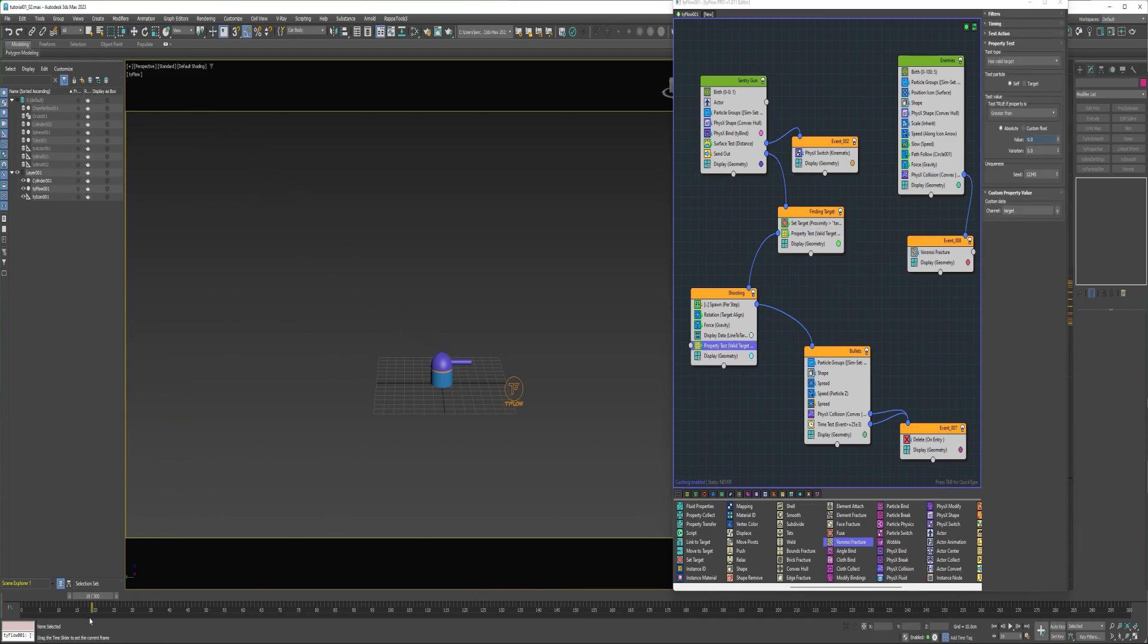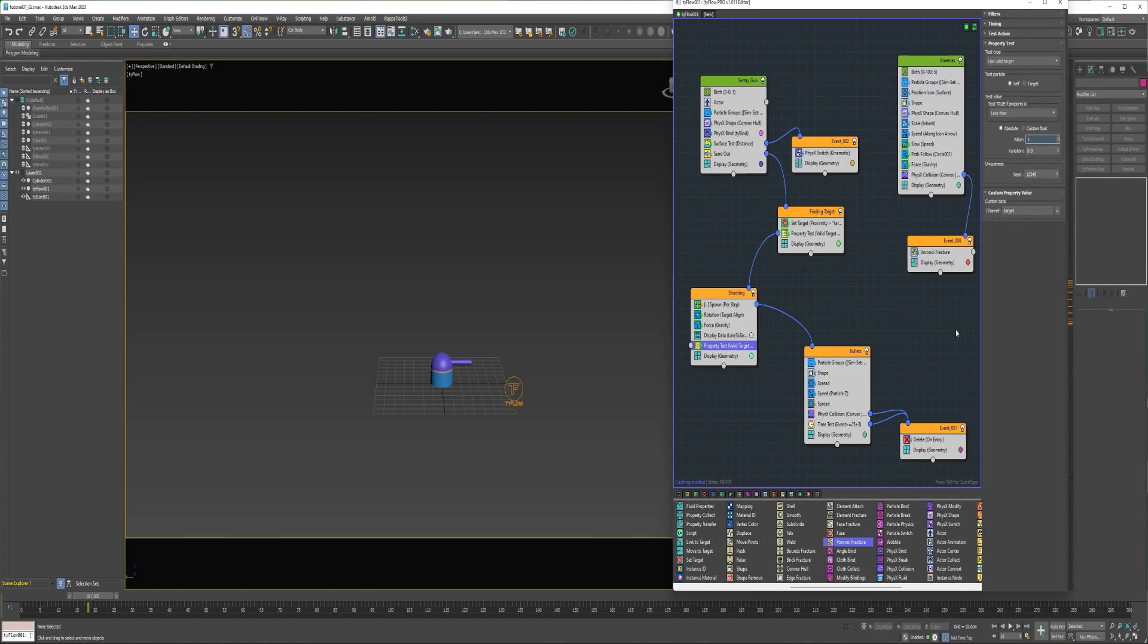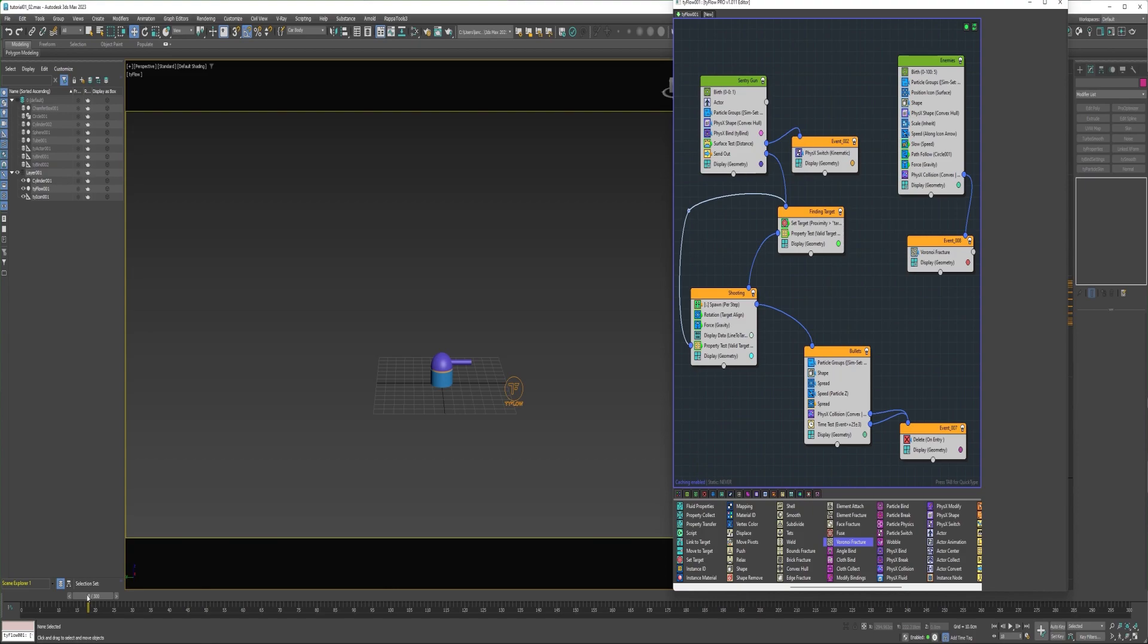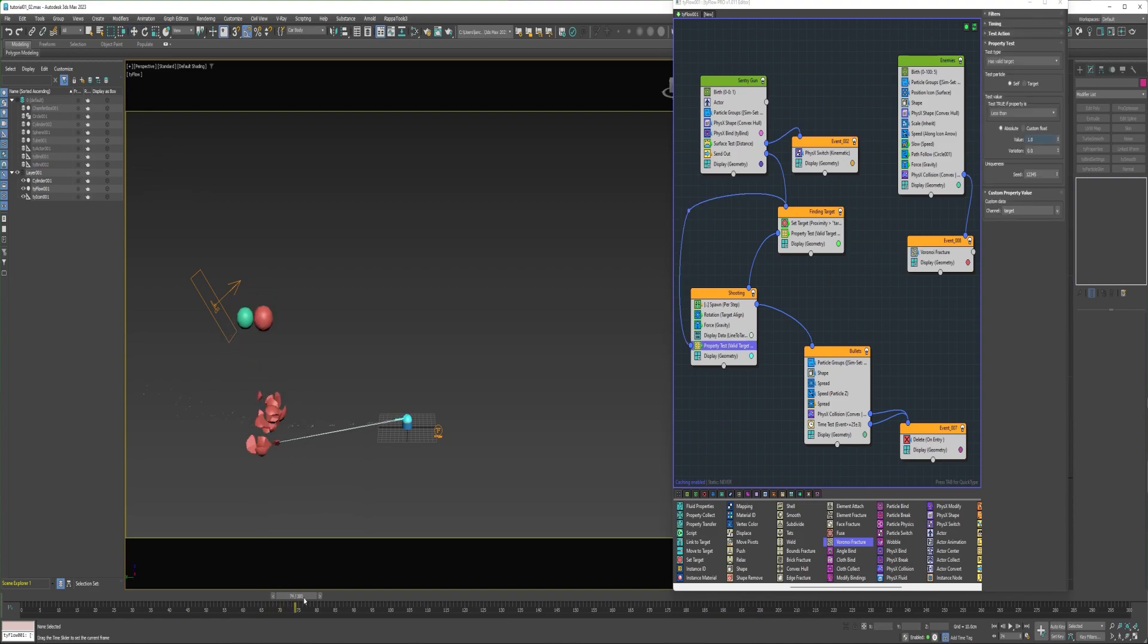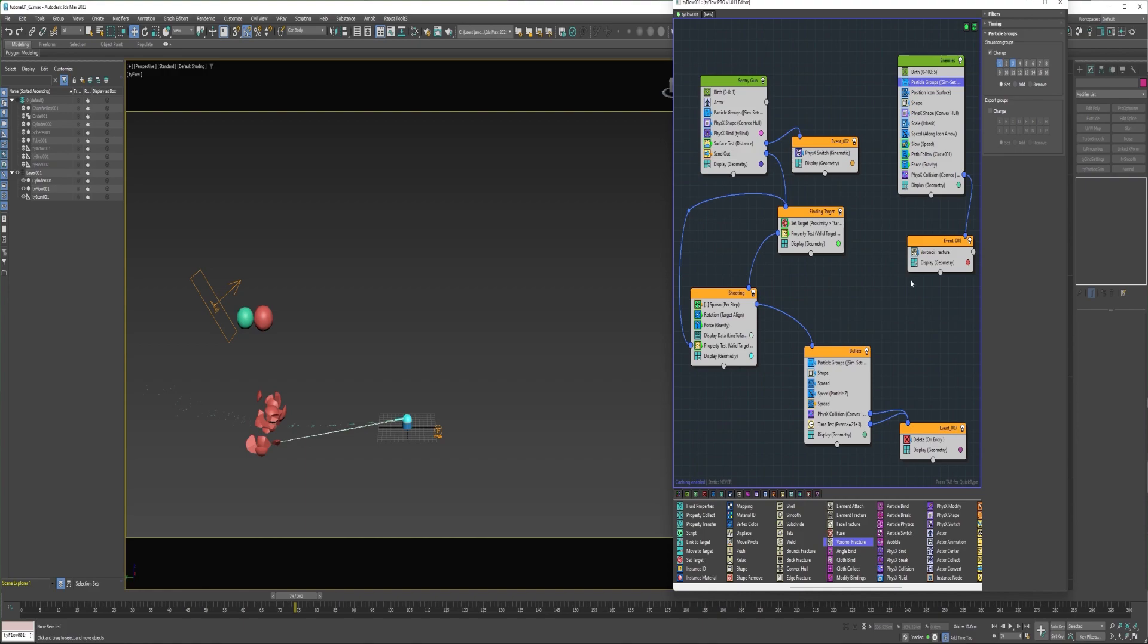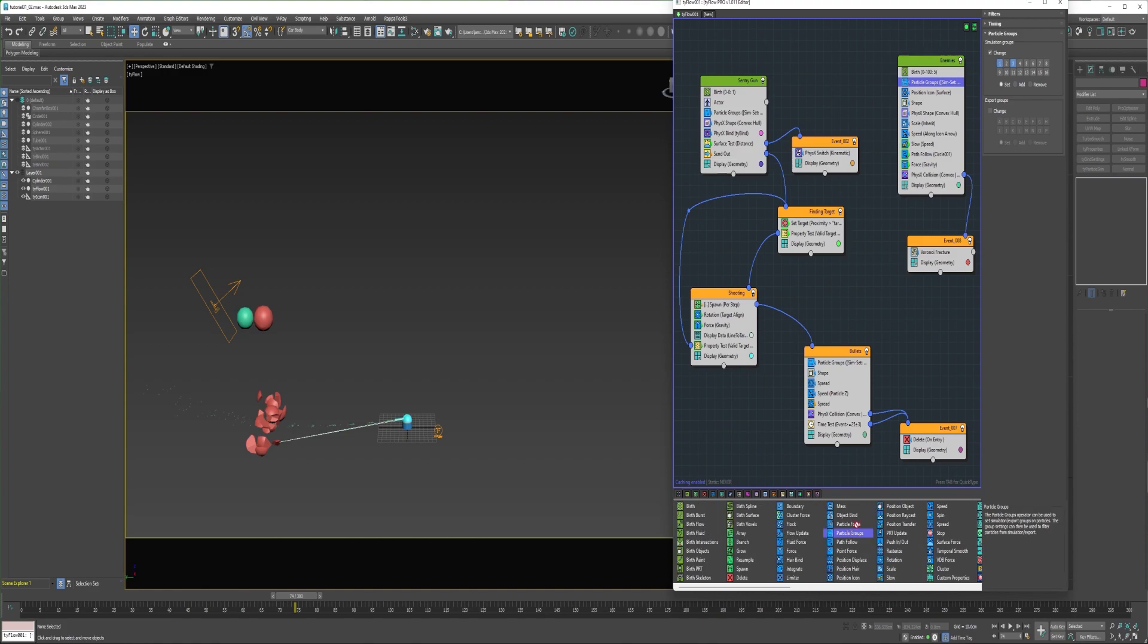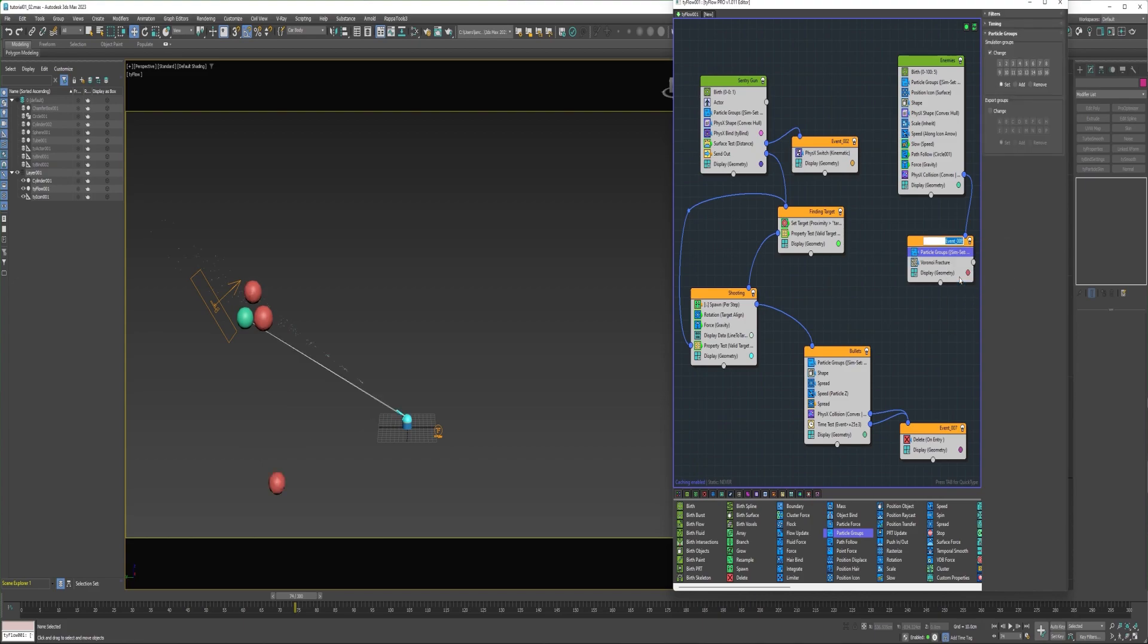So what I need to do is grab this property test and make a copy and drag it down into this shooting event. Drag this down some. And I can say if it is less than one particle and leave the channel as target. And connect that back to this finding target event. And so now what you can see is it's selecting this particle to target. But that's because it's on the same simulation group. So really I just need to add a new particle groups operator into this event and change this to destroyed. And then place these particles on group 4.